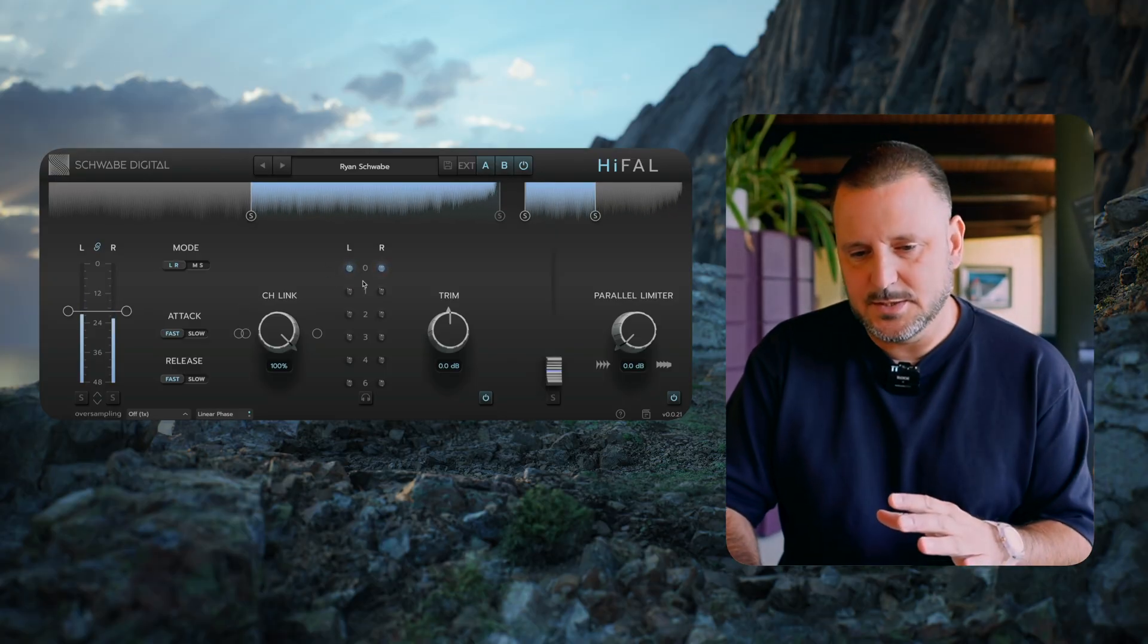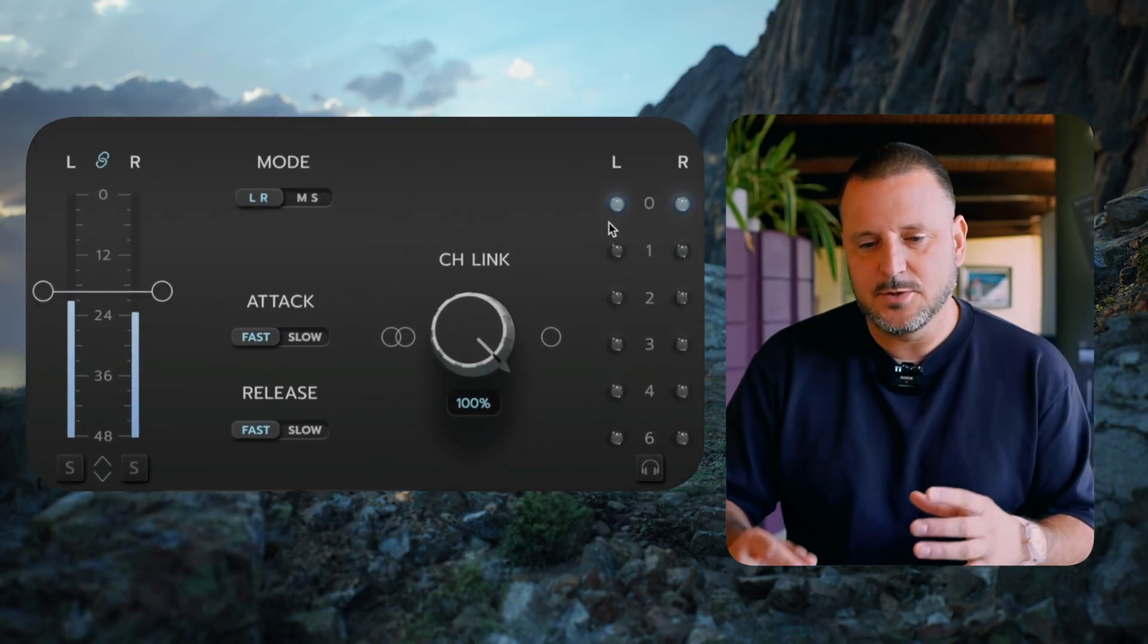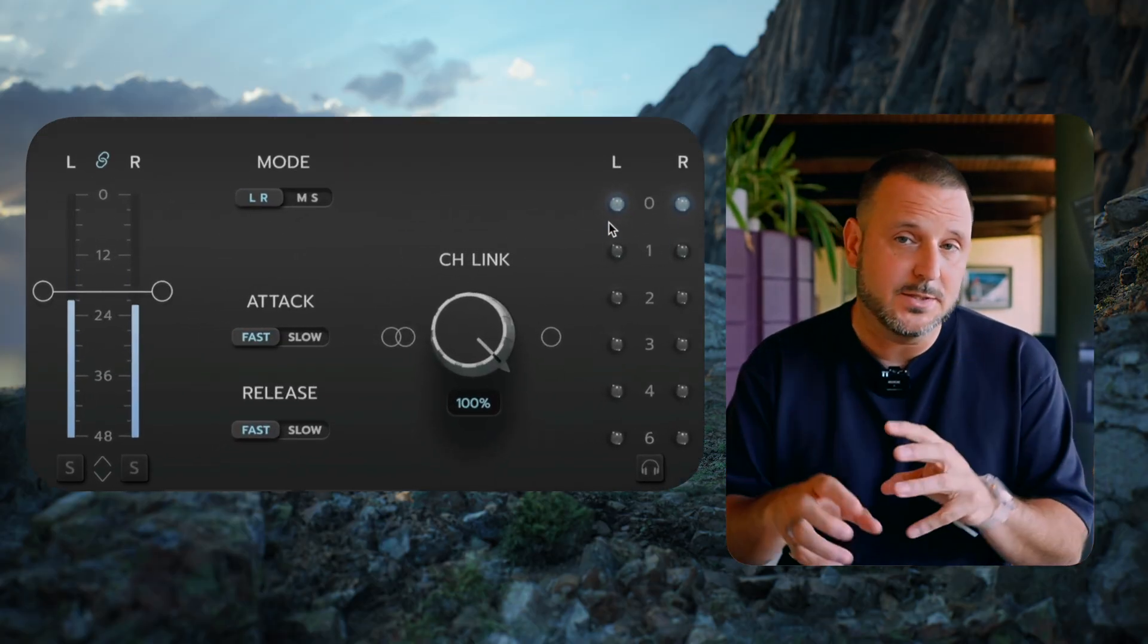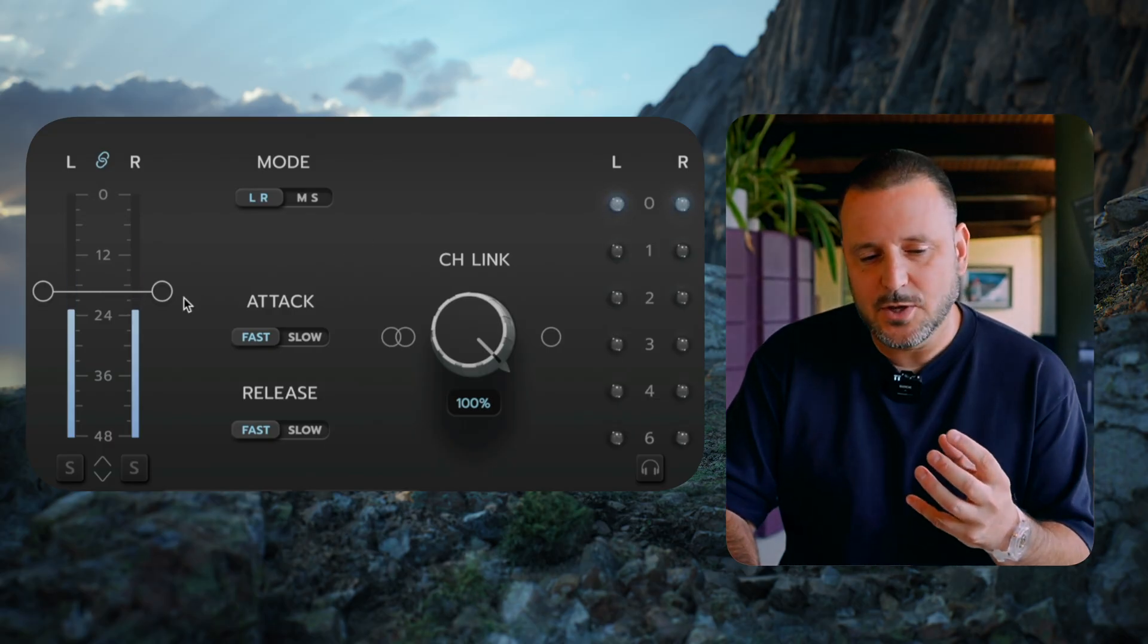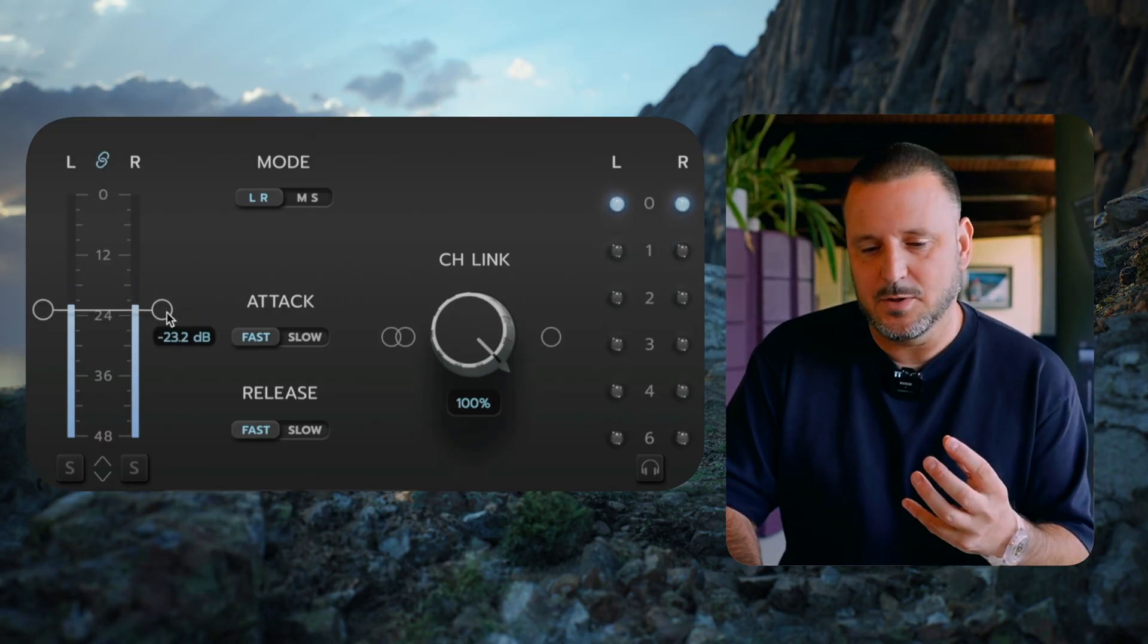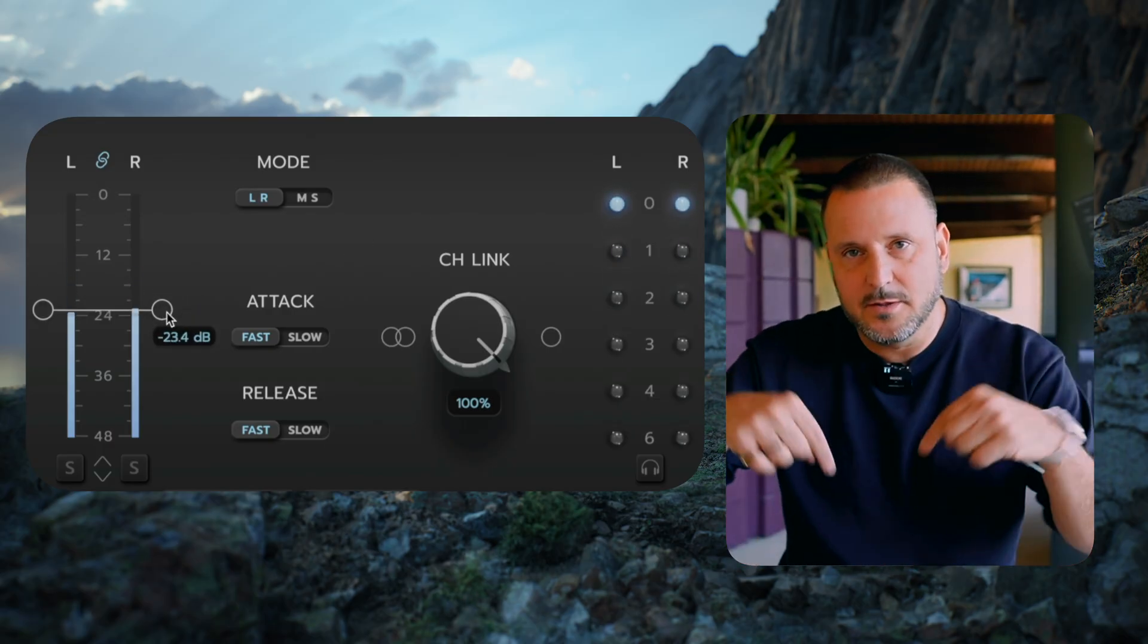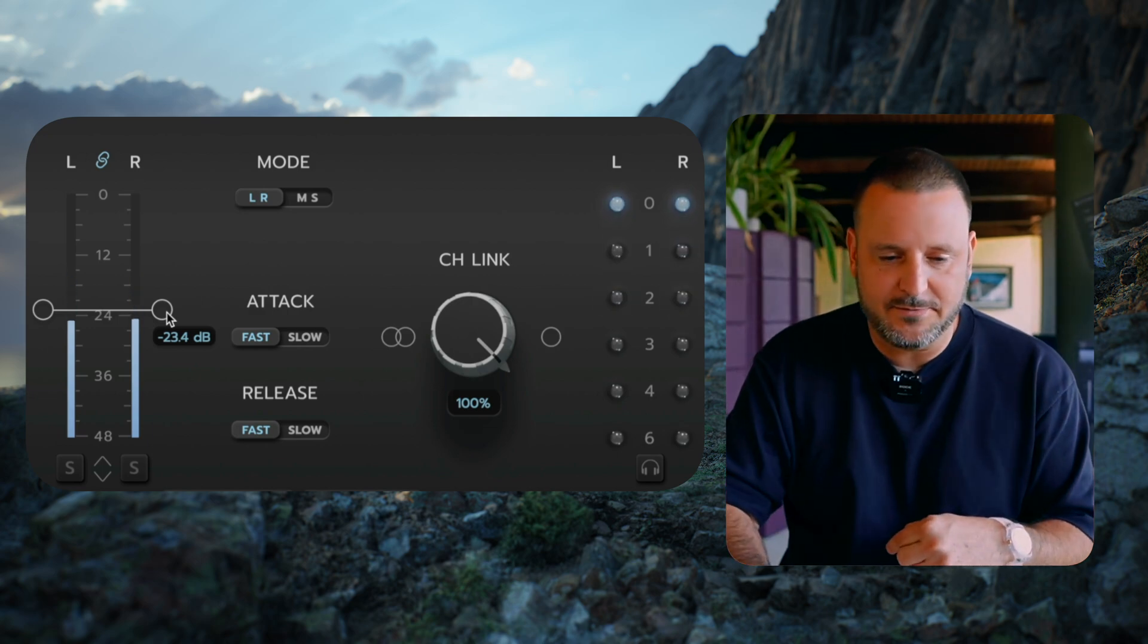Now, if you're watching these gain reduction bulbs, you're noticing that first they're pulsing because they're continuous, but what you'll notice is that the speed of the bulbs gets faster and faster the more gain reduction you're doing.